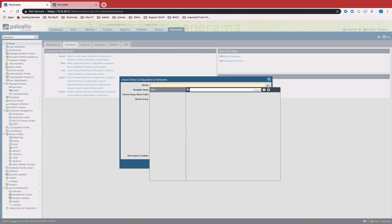From this drop-down, we're going to be able to select our candidate device. In order for a device to show up in this selection box, the device cannot be a member of a device group, cannot be a member of a template, and it cannot be in a log collector group.